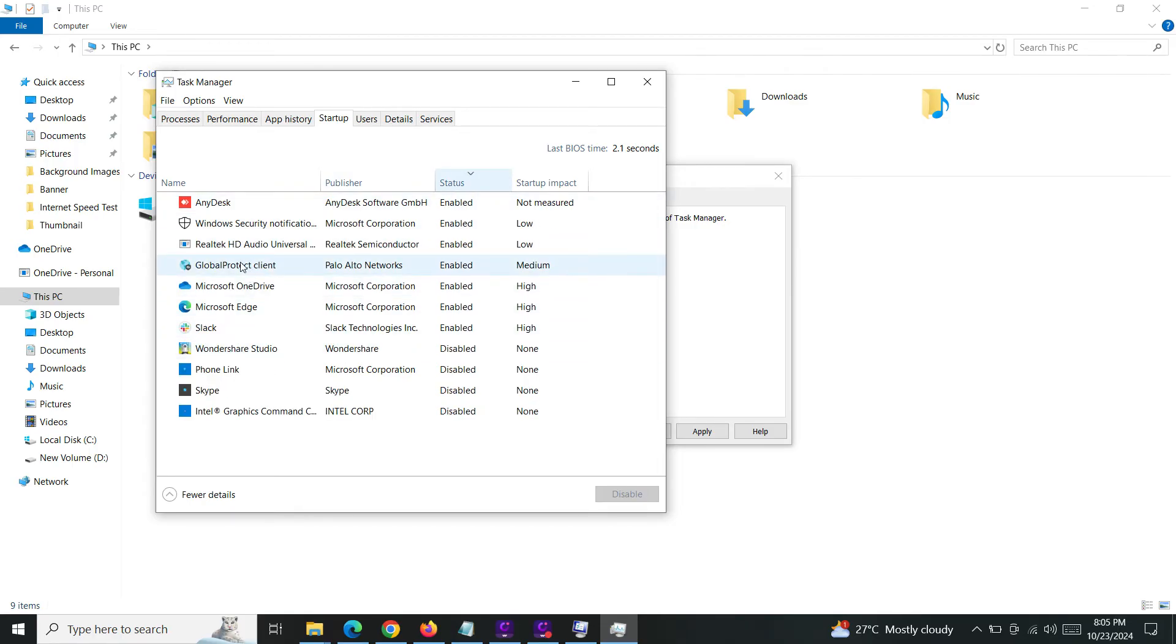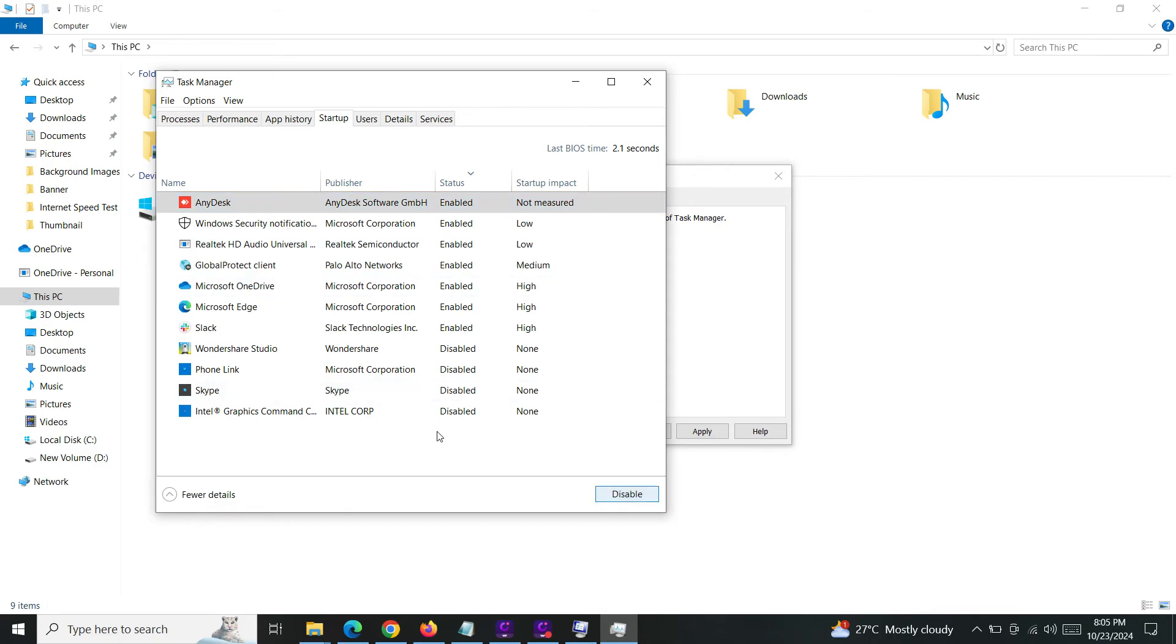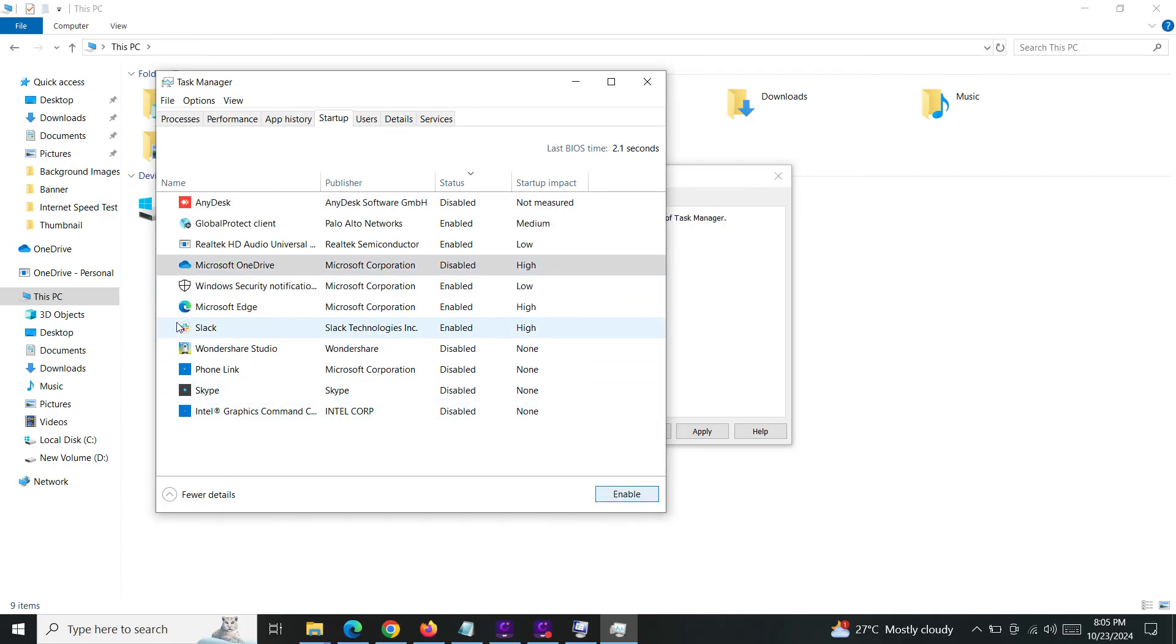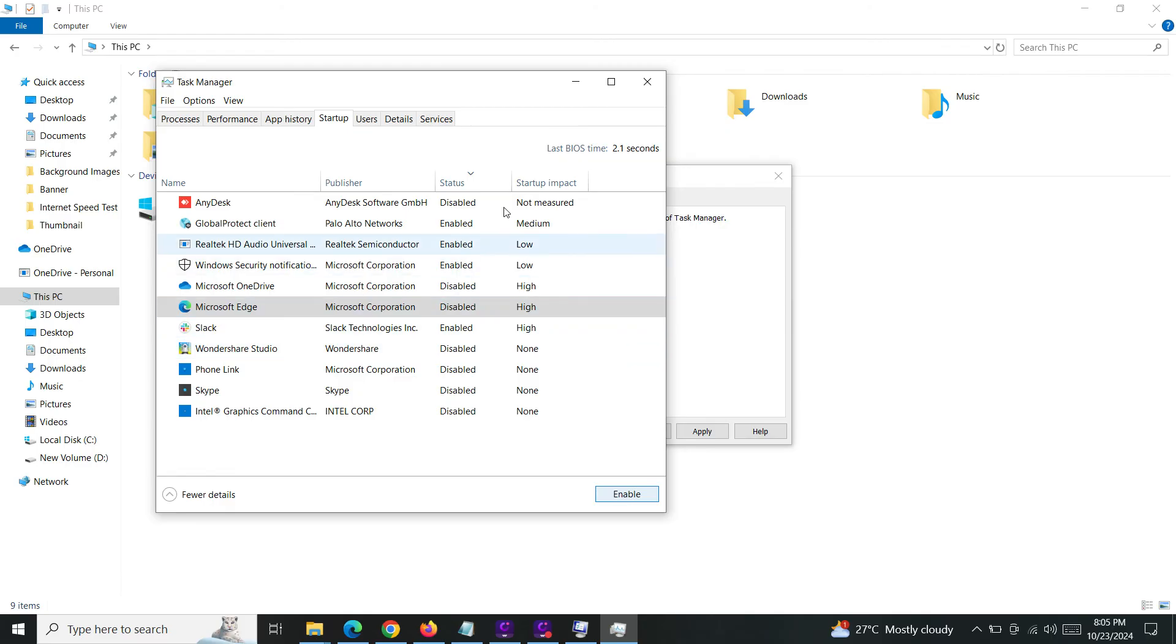So I'm just going to disable a few services. Okay, Microsoft OneDrive and Microsoft Edge. Okay, now I'll just close this task manager.